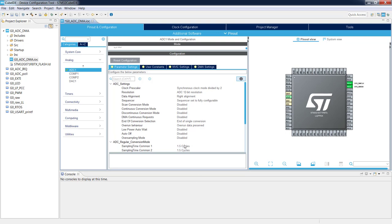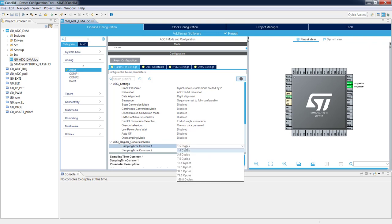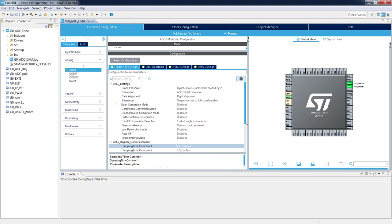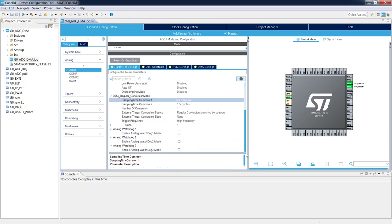Let's look at which value is most appropriate. We do not have 40 clock cycles available — we have 39.5, which is below the minimum. This is why we select the next one: 79.5 clock cycles as the sampling time. We leave the sampling time common setting untouched, as we will not use it. We will have only one conversion, which is the temperature sensor.